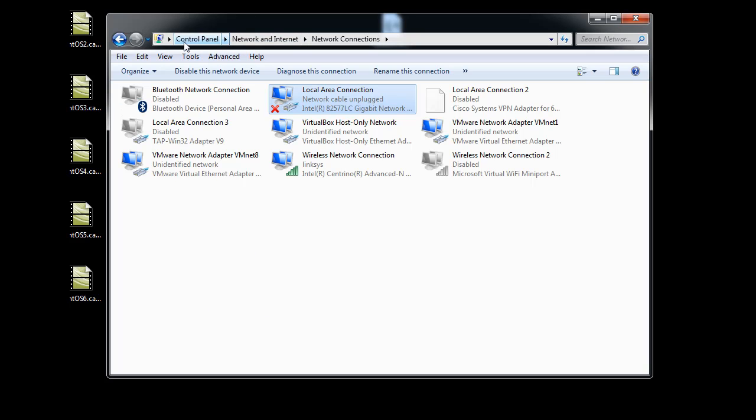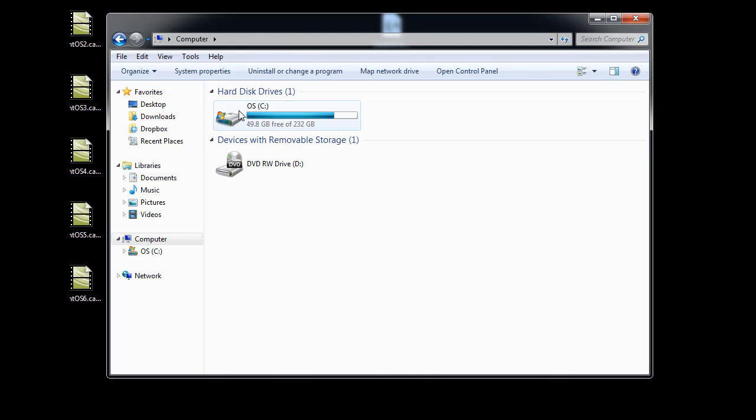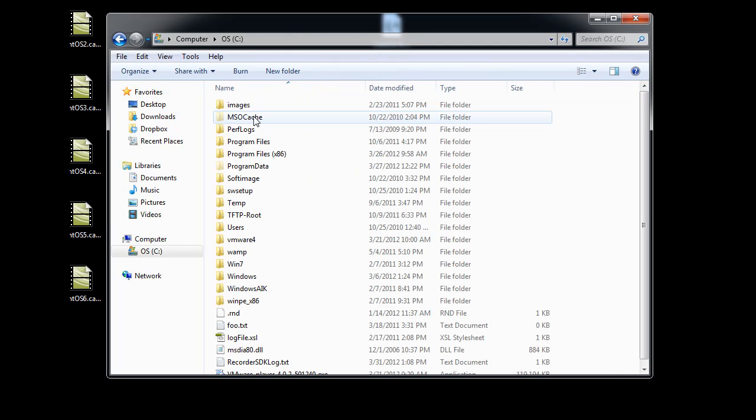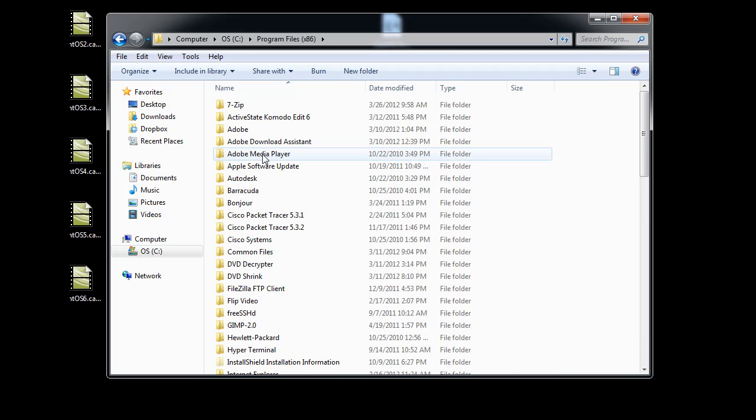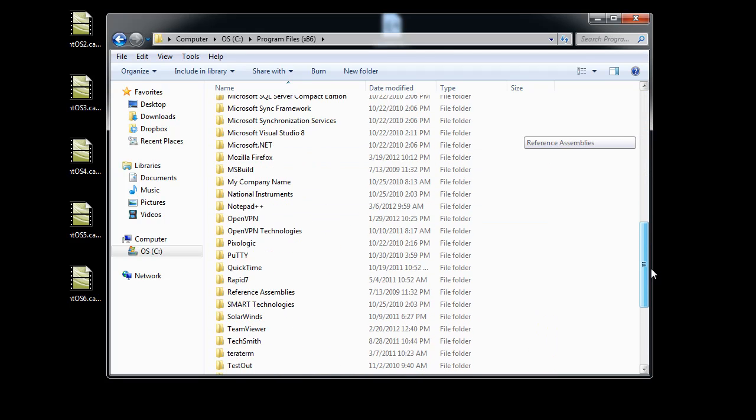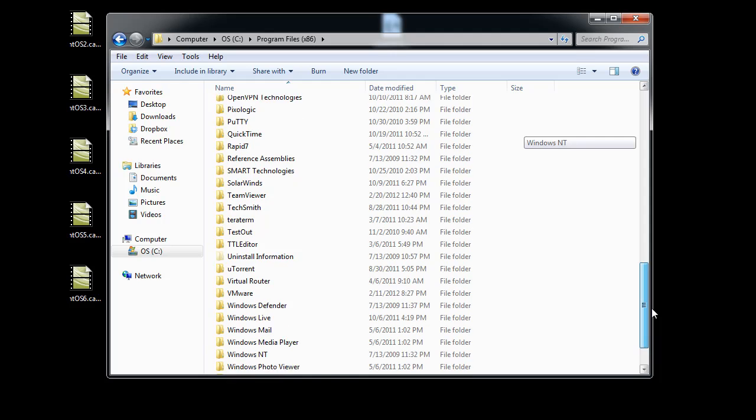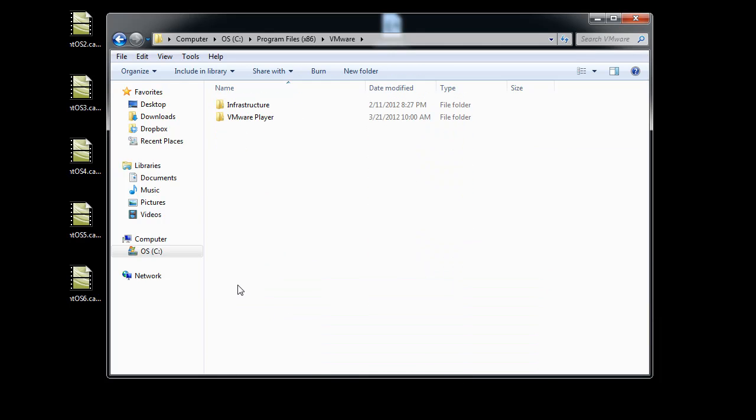And then what I did was I went into my computer, into the C drive, into the program files folder, into the VMware folder.